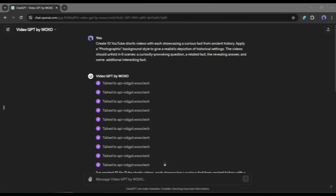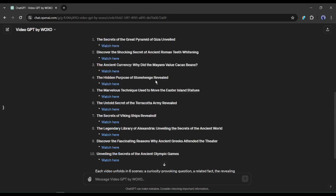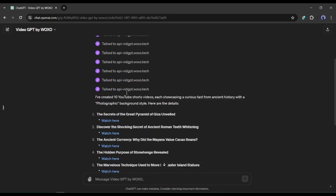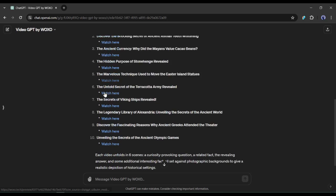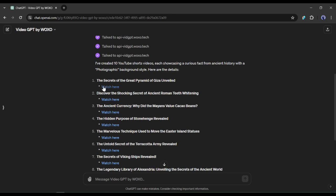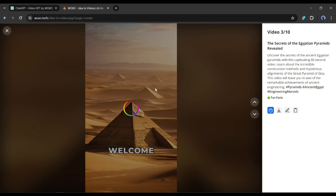And here it is. ChatGPT has done its work. Now we can access the videos from their link. Let's click on the first video. This is the first video. Let's watch the result together.